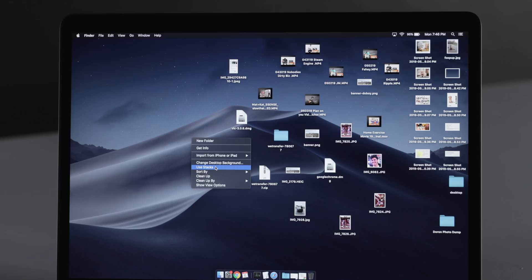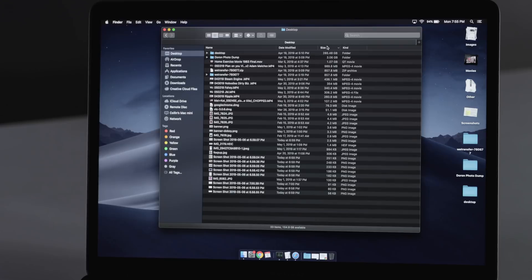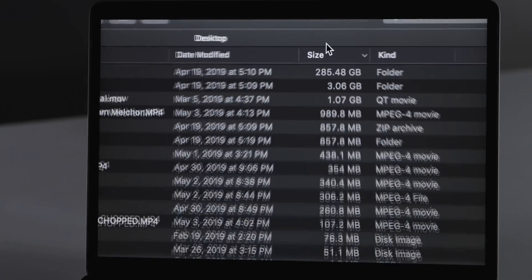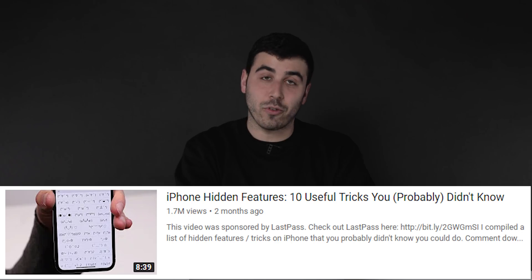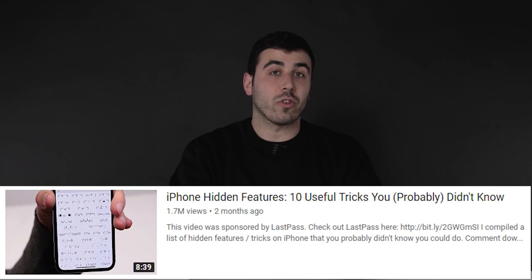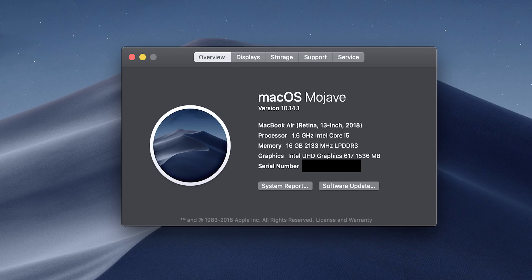My name is Sam Scheffer and today we're talking 11 Mac tips and tricks — things you may not have known you can do. Previously you really liked the Instagram story hacks and the iPhone tips and tricks, so today we're talking Mac. I'm on the latest version of macOS Mojave, 10.14. If you're not updated to it, you should, so you can use all of these features.